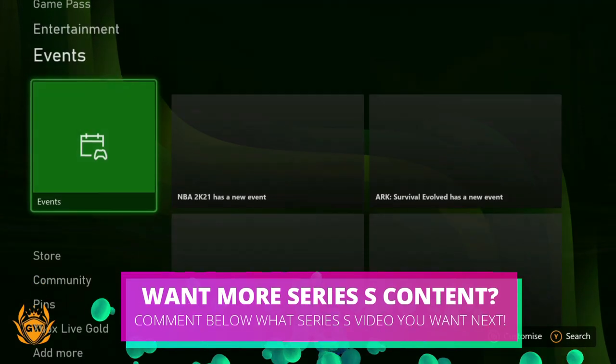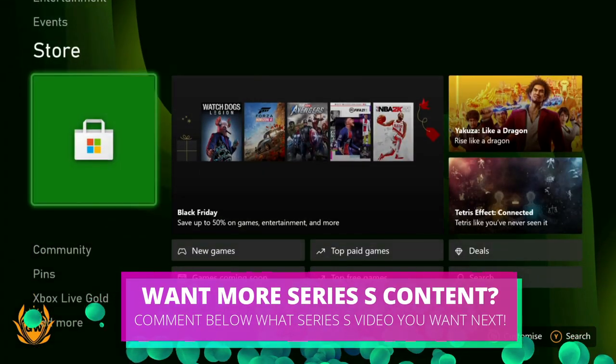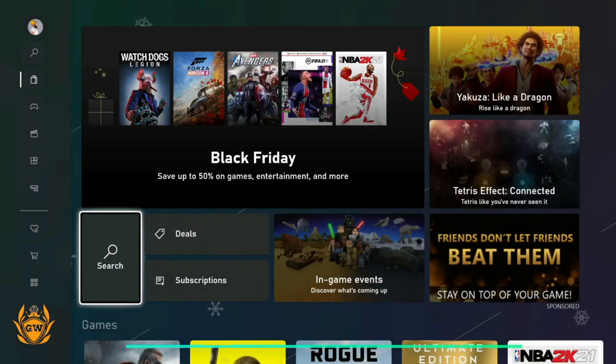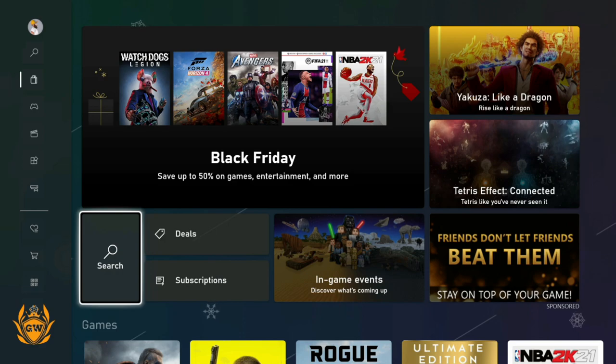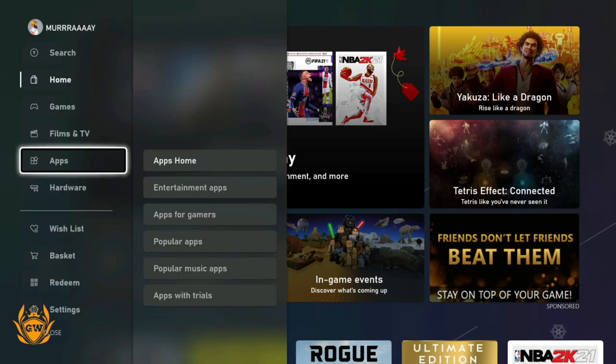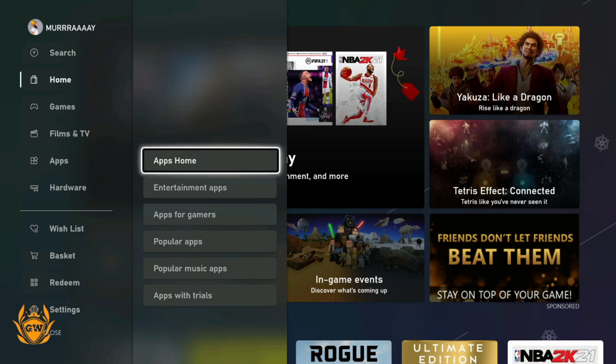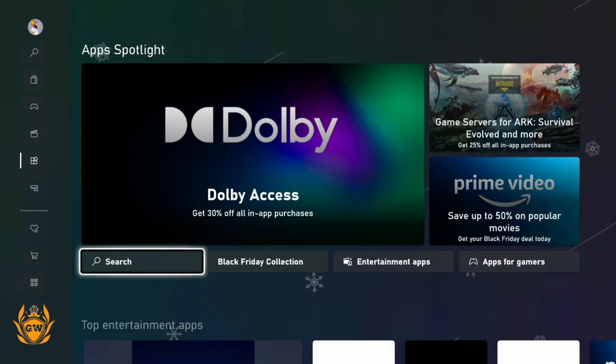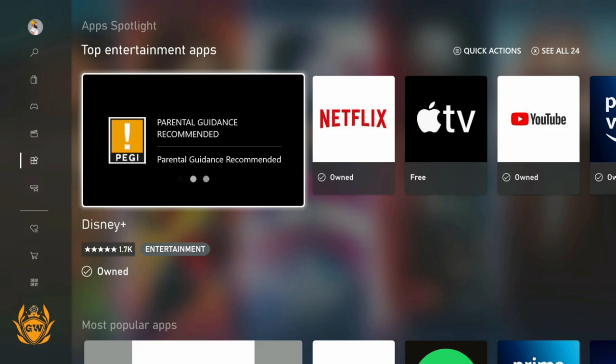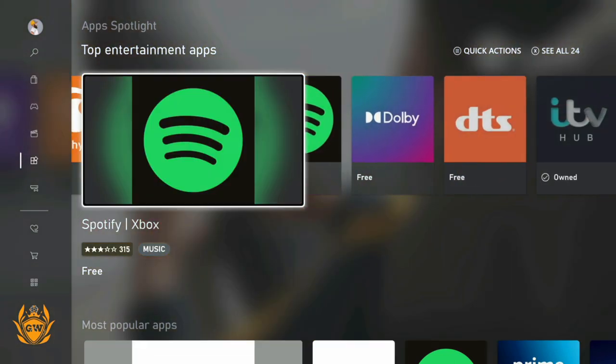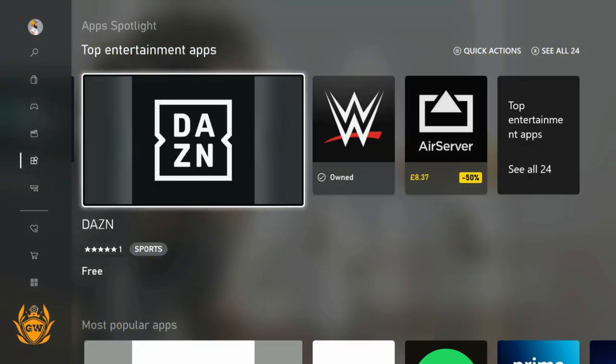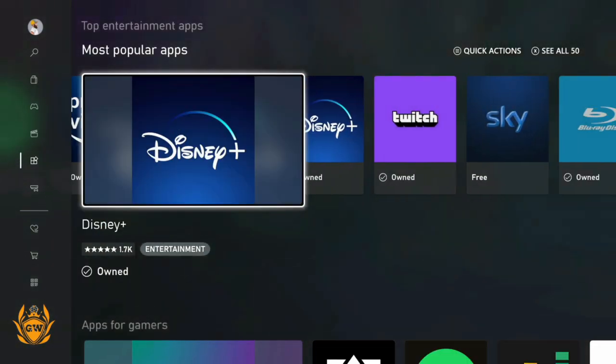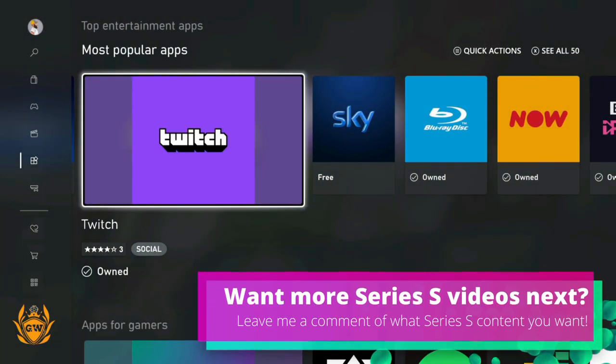First things first, you need to head on down to the store to get yourself the Twitch app. Go over to this menu bar on the left hand side, go down to apps and then apps home. You'll be able to find it in here no problem. In the top entertainment apps, it's usually in here. If you can't see it, go down to most popular apps and boom, there it is - Twitch.